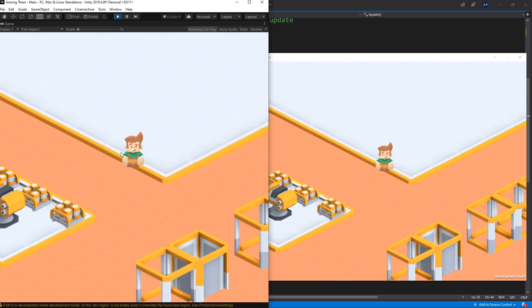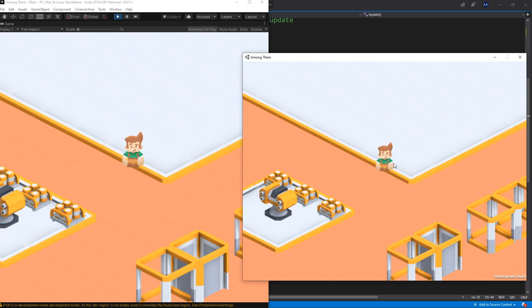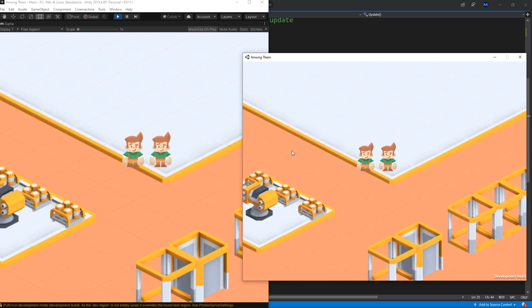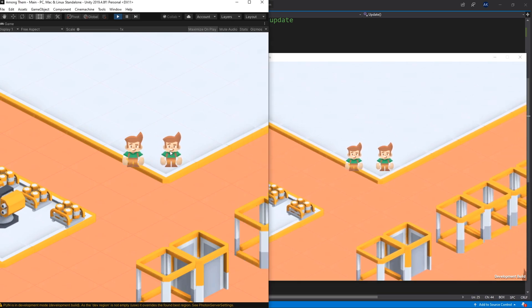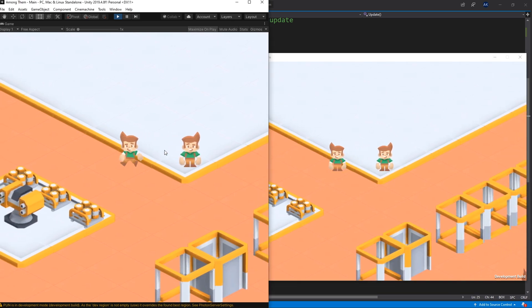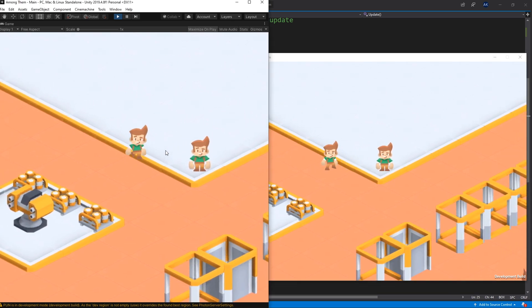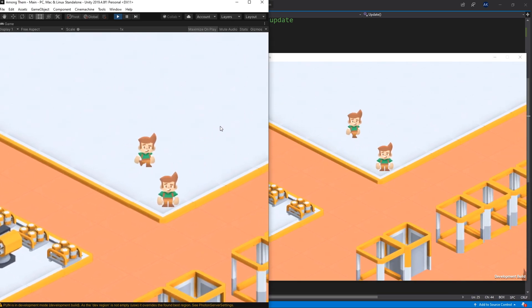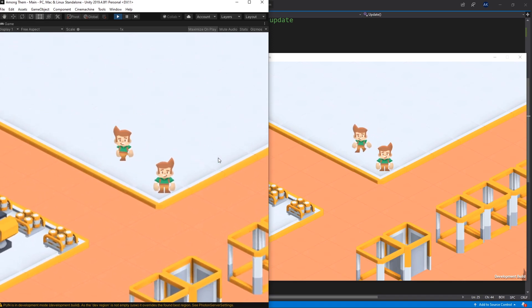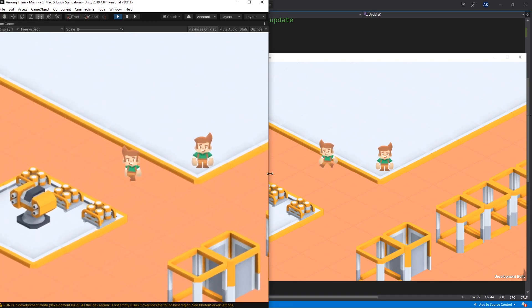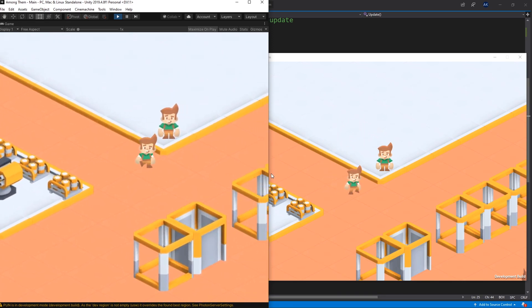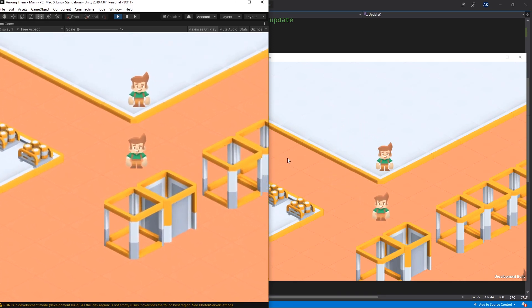As soon as we connect to a room you can see that we get a character. And currently they're both stacked on the same spot. So if we move to the side we can see that we have two characters. And the game is synced. So that's the basic setup for multiplayer.